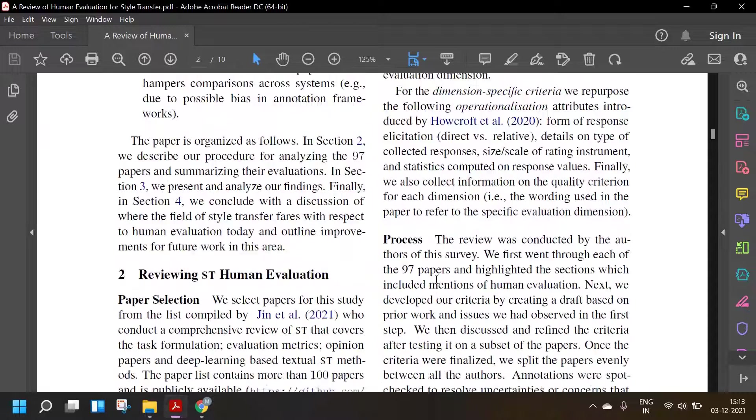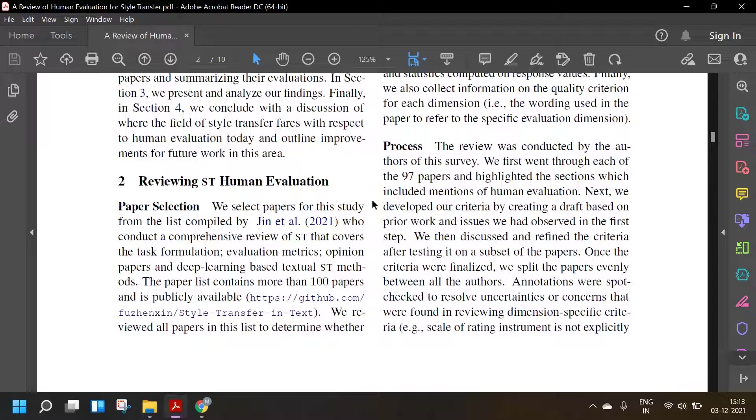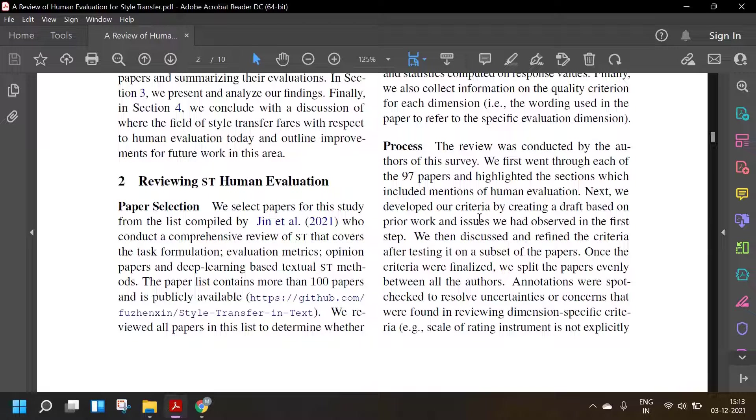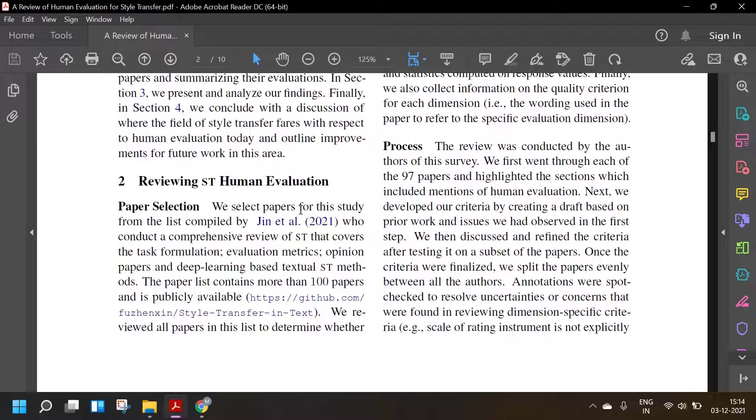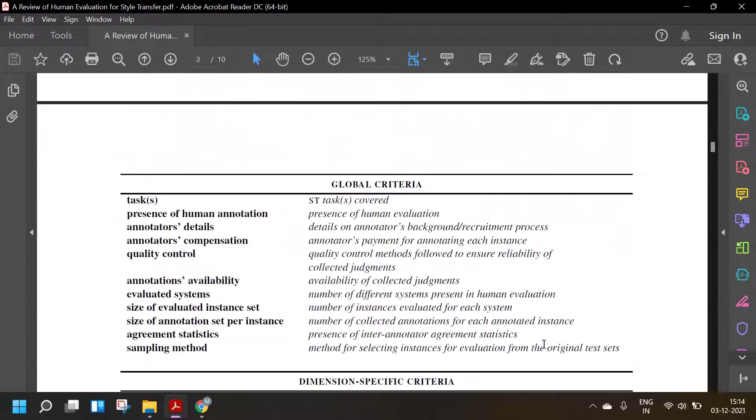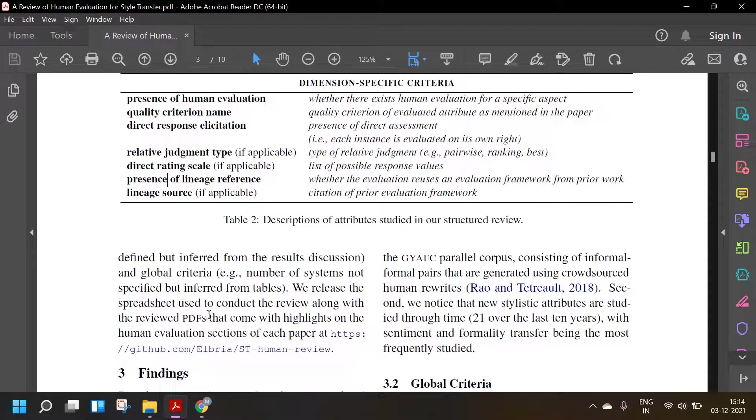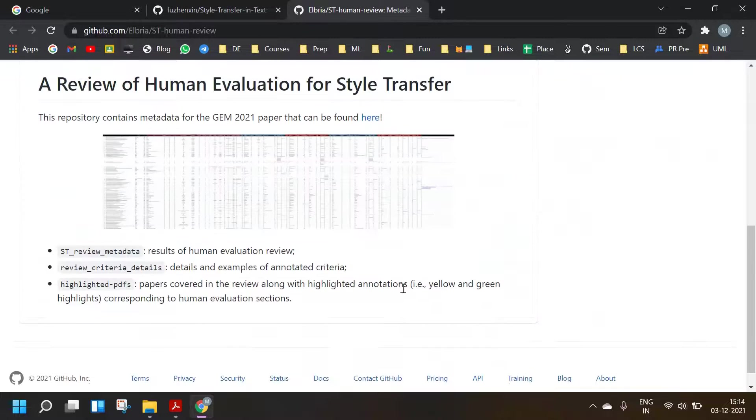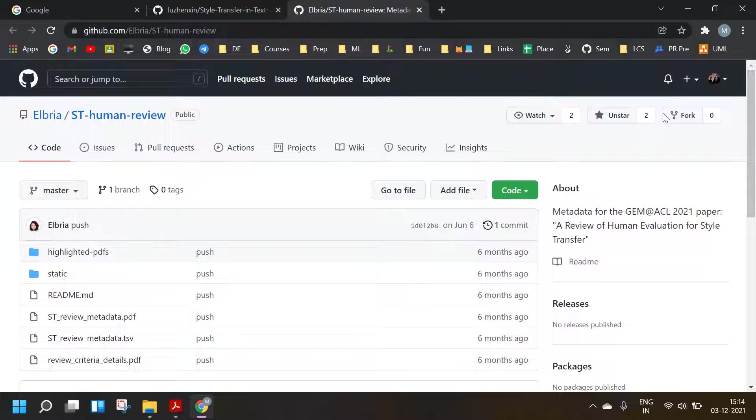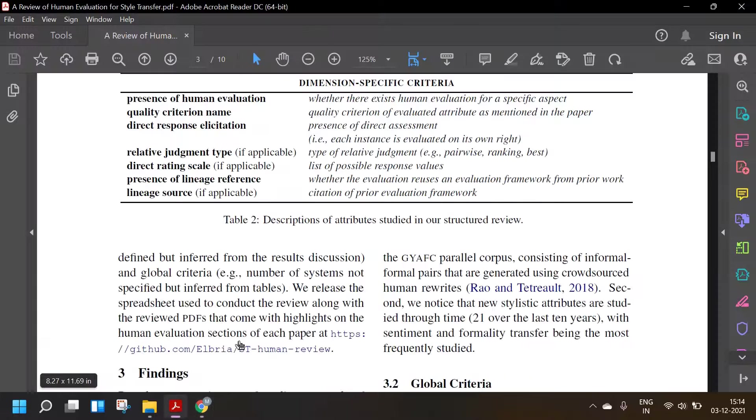The process: The review was conducted by the authors of this survey. We first went through each of the 97 papers and highlighted the sections which included mentions of human evaluation. Next, we developed our criteria by creating a draft based on prior work and issues we had faced in the first step. We then discussed and refined the criteria after testing it on a subset of the papers. Once the criteria were finalized, we split the papers evenly between all the authors. Annotations were spot checked to resolve uncertainties. We released the spreadsheet used to conduct the review along with the reviewed PDFs that come with highlights on the human evaluation section of each paper. This is good record keeping. I'll keep a fork because this might come in handy later.